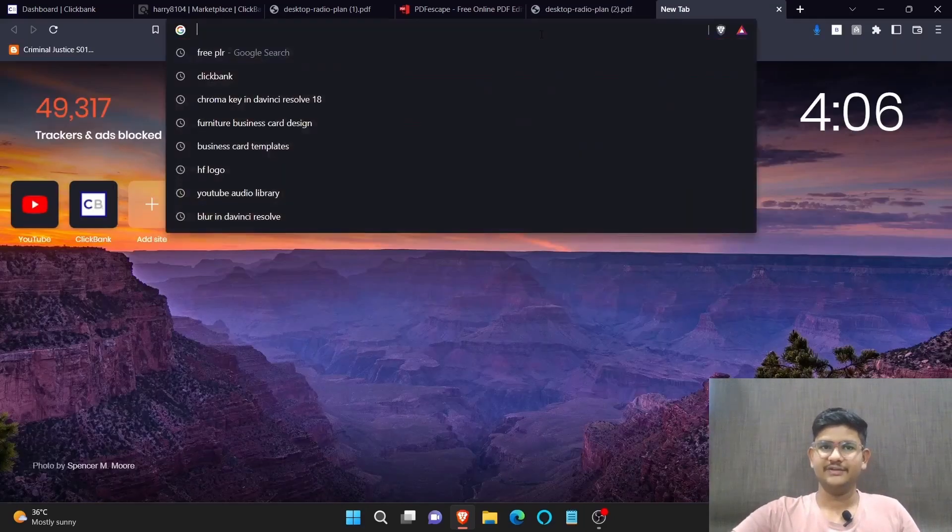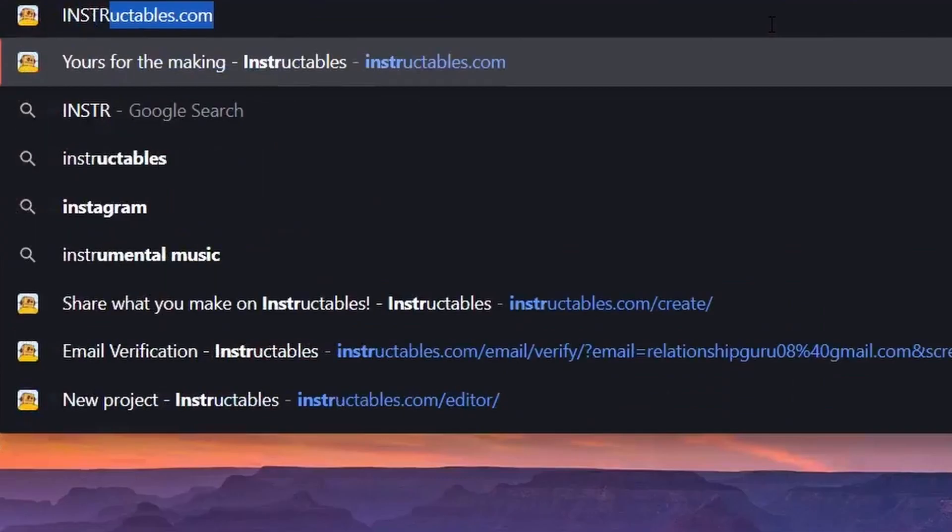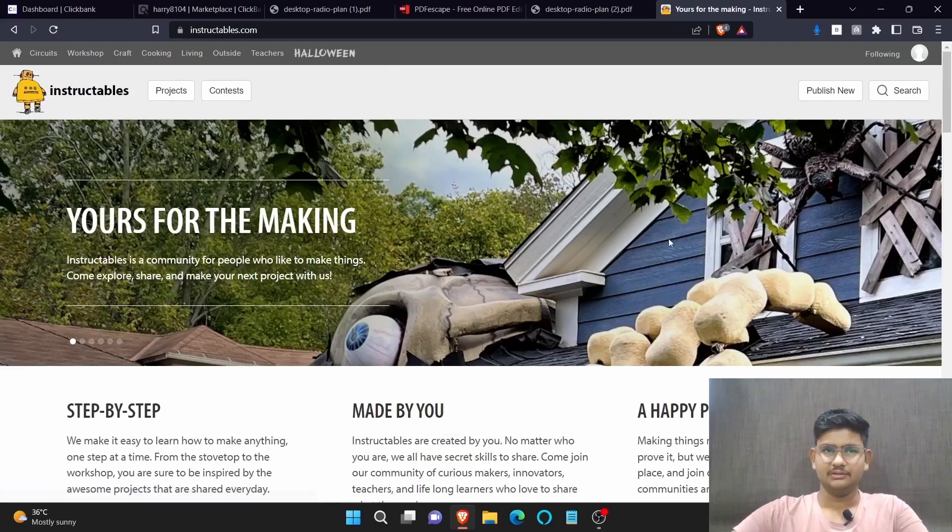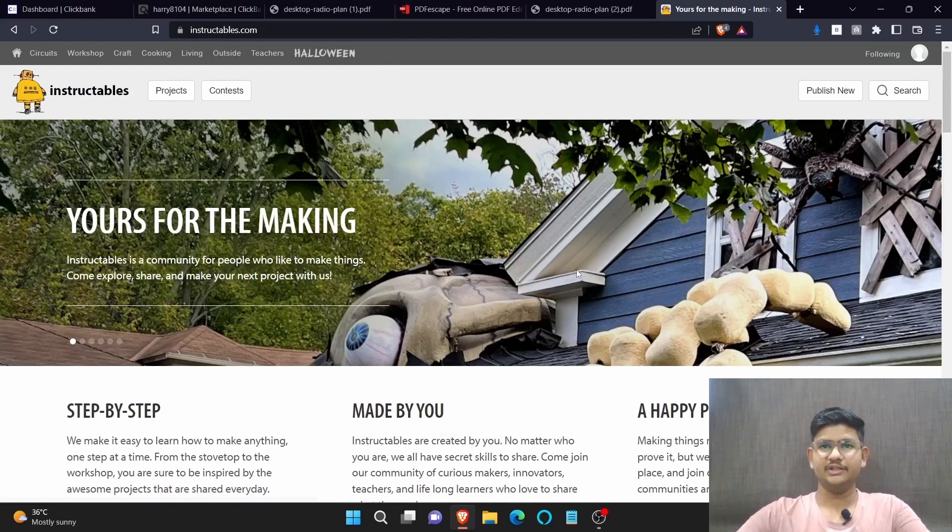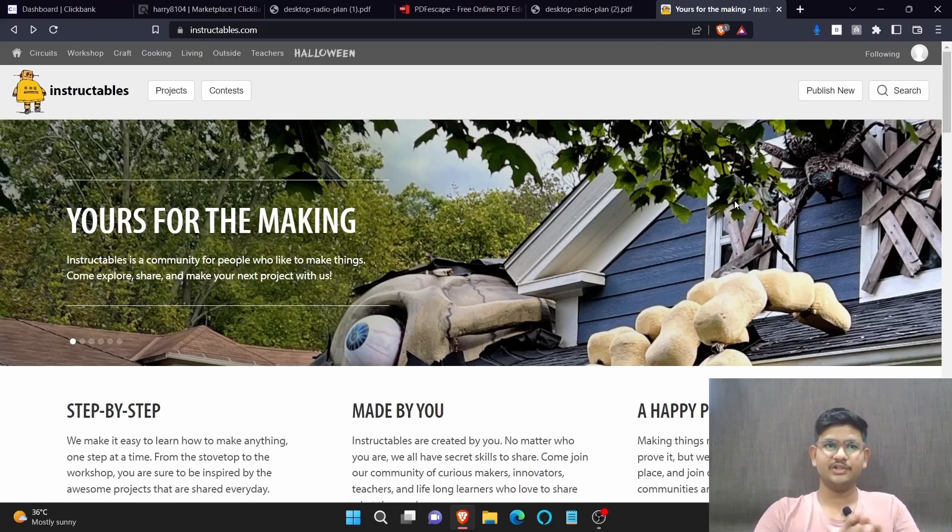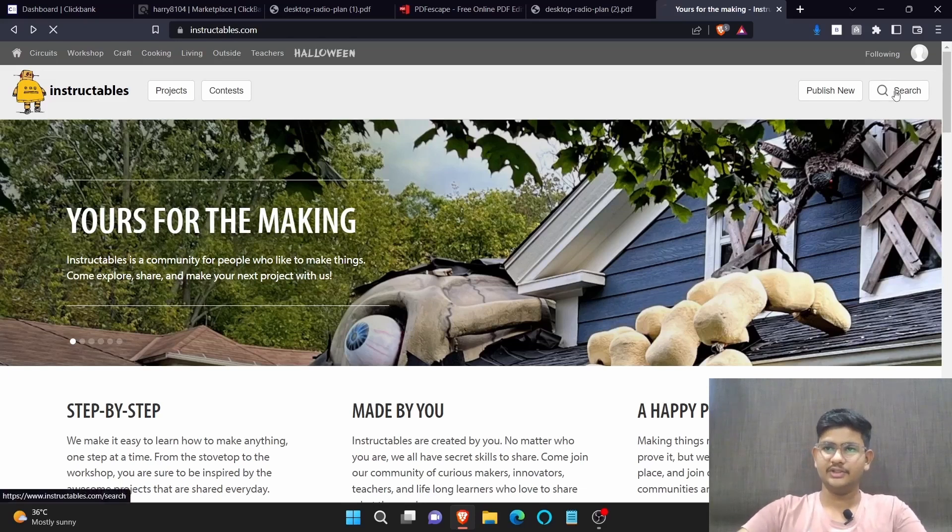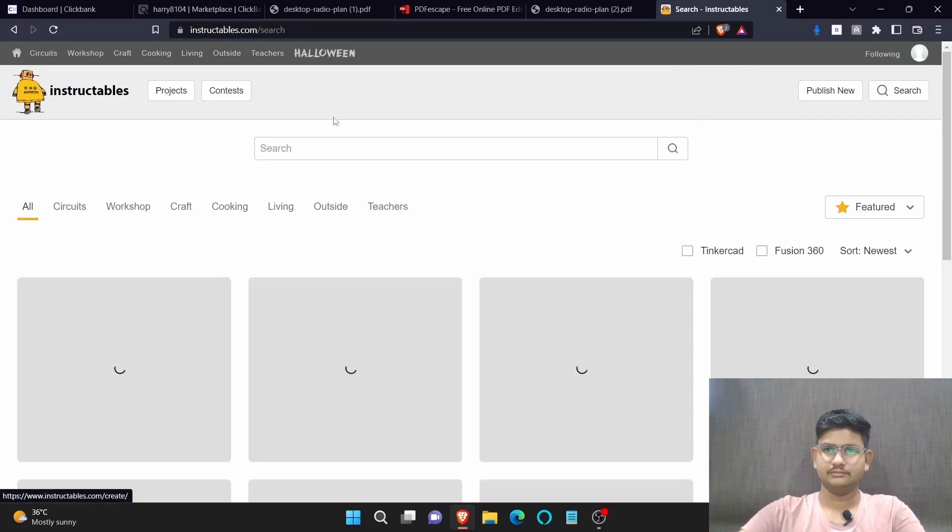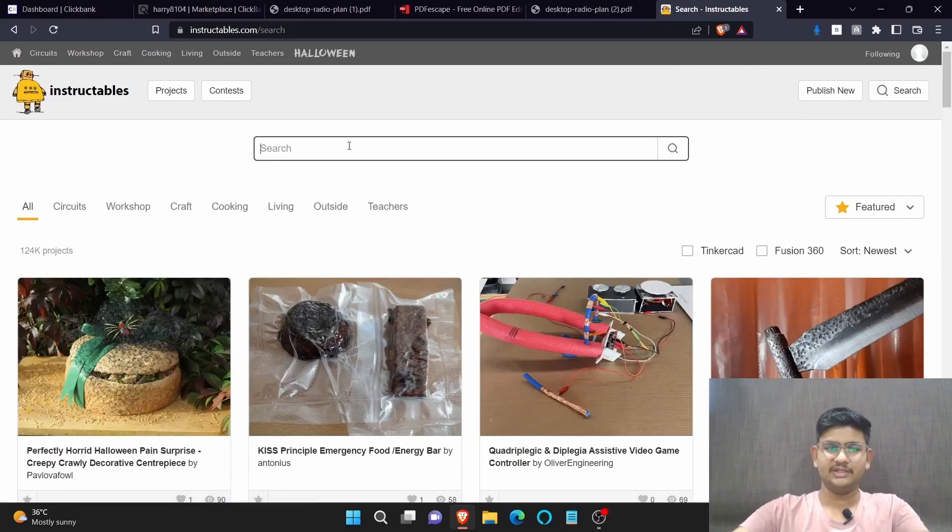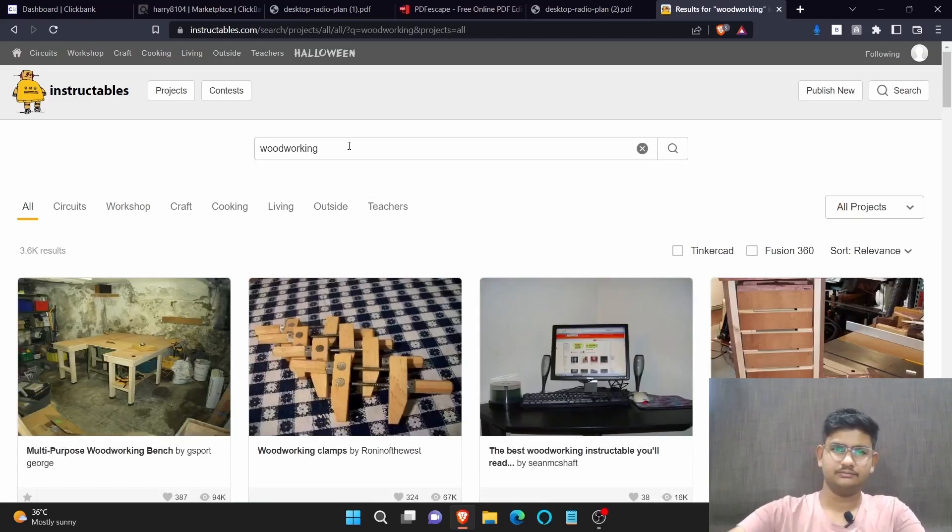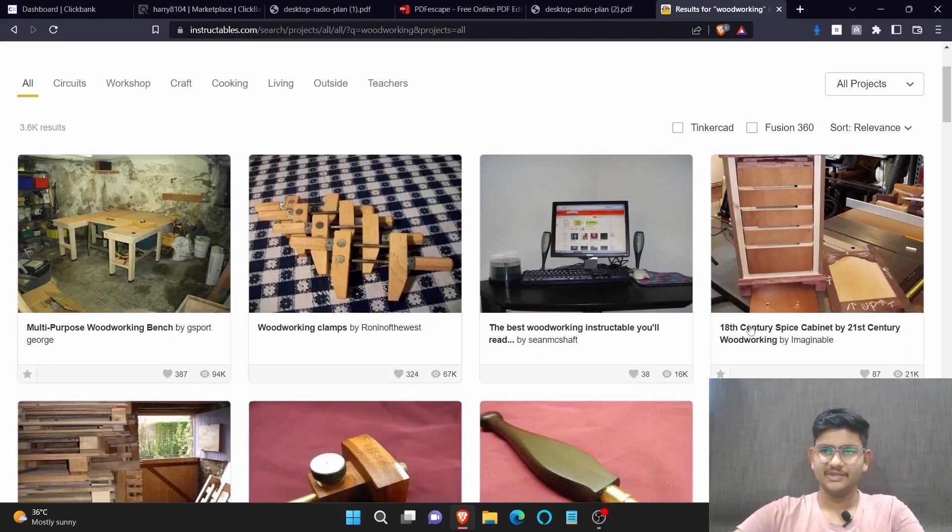That secret free traffic website is instructables.com. See here, instructables.com, click here. Now you need to sign up for this website. Now this is the website which is totally focused on DIY. If we go here on the search bar and if we search for woodworking, as you can see there are many PDFs uploaded.